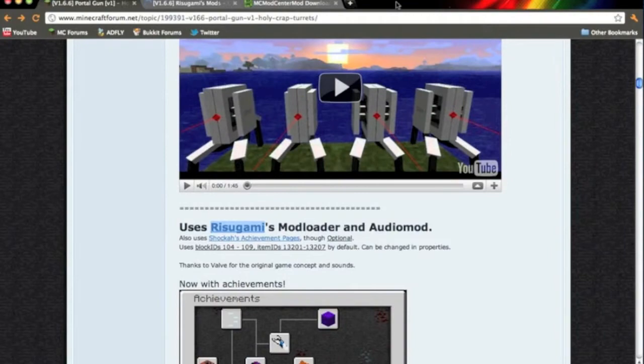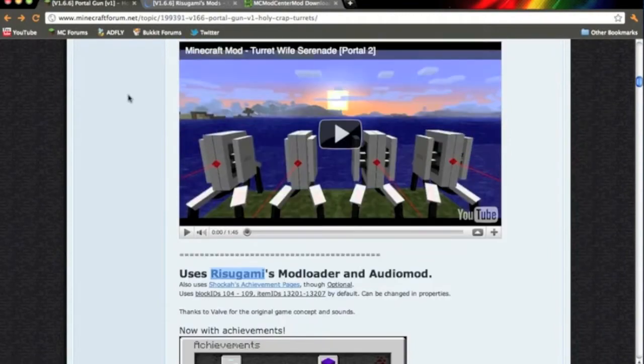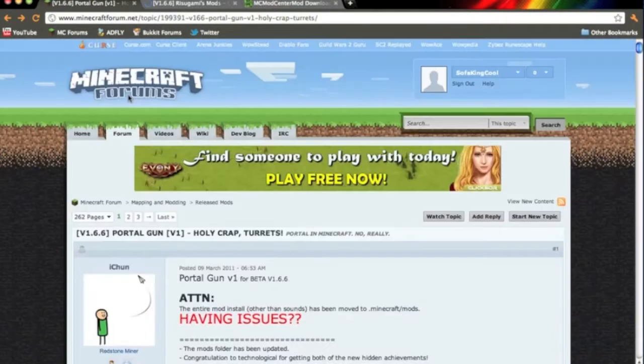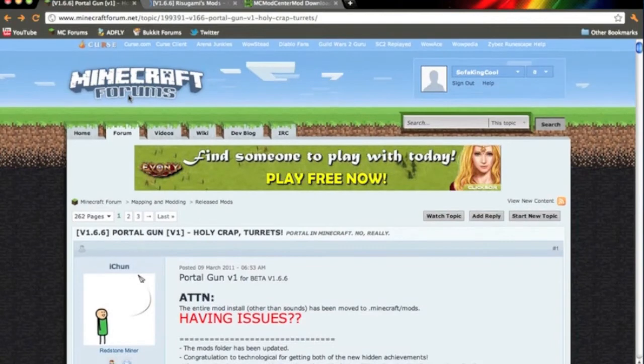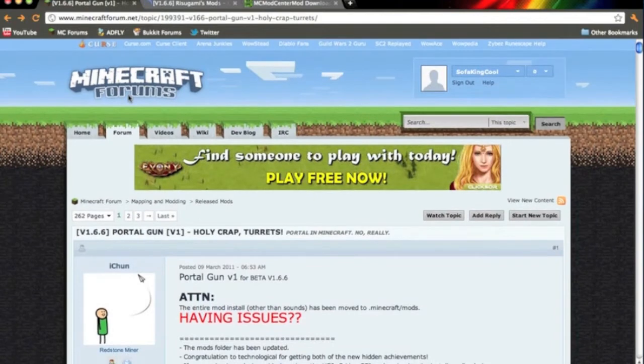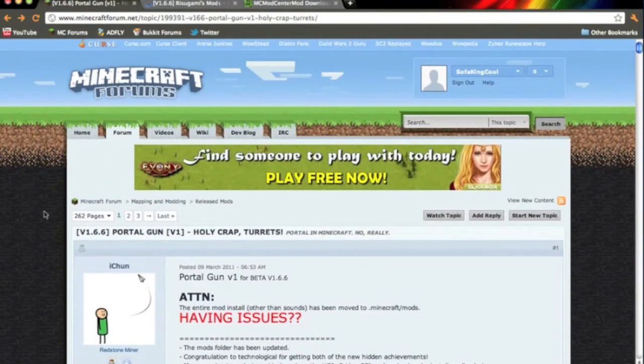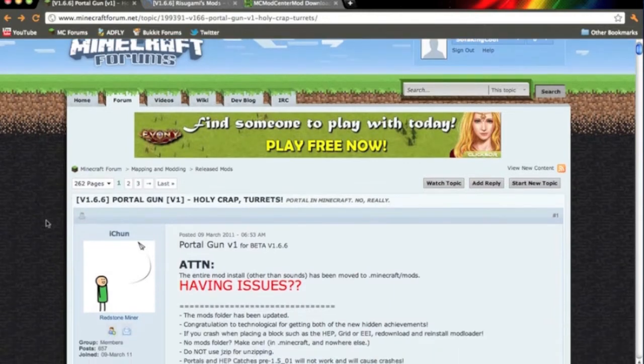Hello there everyone, this is SophkinkGawcage and I'm bringing you another modding tutorial. In this video I'm going to show you how to install the Portal Gun mod for Minecraft 1.6.6 on the Mac. There have been a lot of people requesting this mod so I thought I might do a tutorial for it.